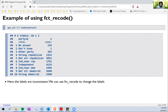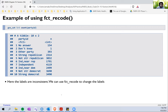Let's look at an example of where `fct_recode` might be useful. This is the party ID variable in the GSS_cat dataset, which contains the different political parties that respondents belonged to — no answer, don't know, other parties, strong Republican, Republican, not strong Republican, independent, near Republican. The levels are pretty inconsistent, and this is a good example where we can use `fct_recode` to make them consistent.